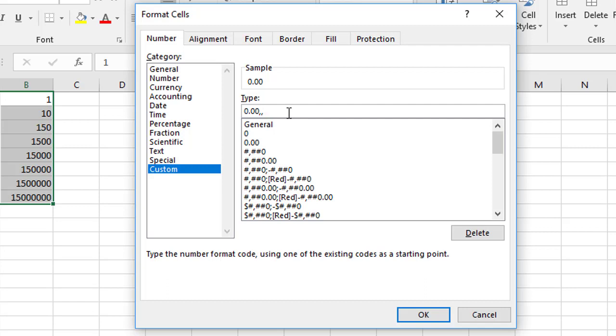Followed by two commas. Now what the two commas do is it says only show the detail down at the millions, not the small units. What you then do is put a backslash M, which represents millions.